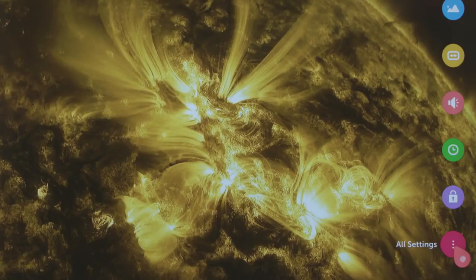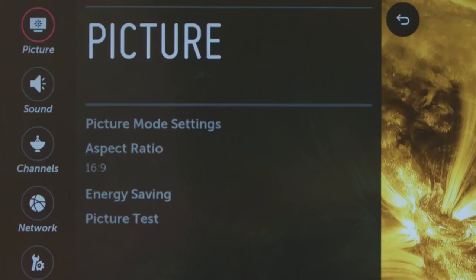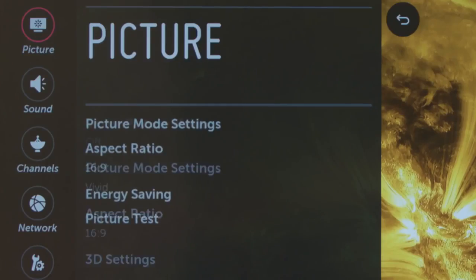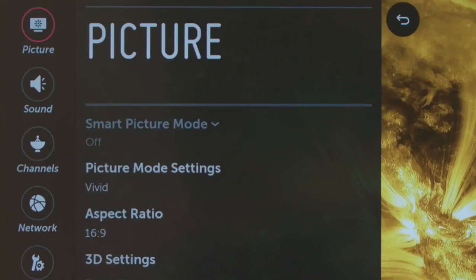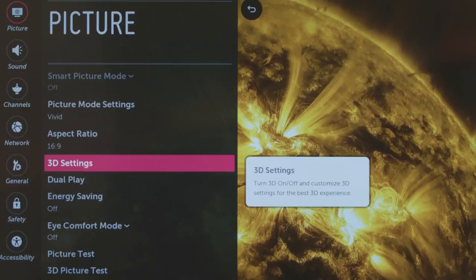For a wider range of customizing options, click on the All Settings circle at the bottom right. Then here on the left, click on Picture. You'll begin with the settings for Aspect Ratio, 3D, and so on.